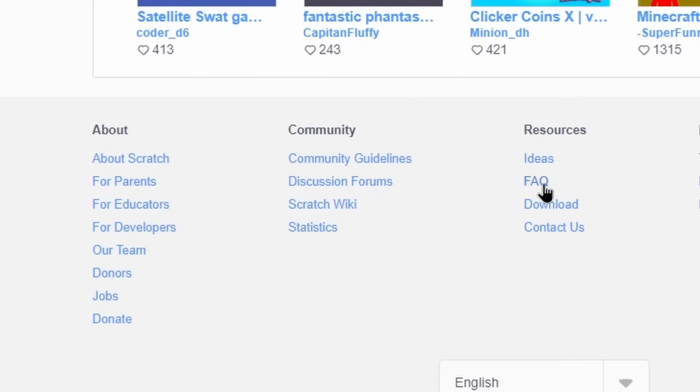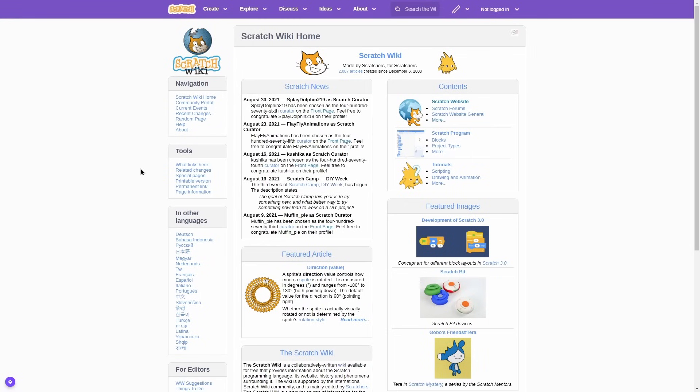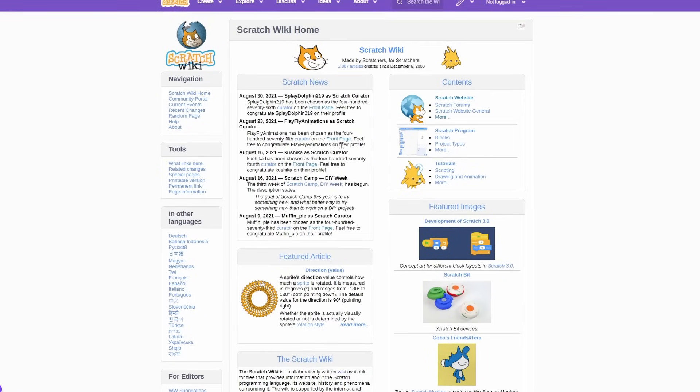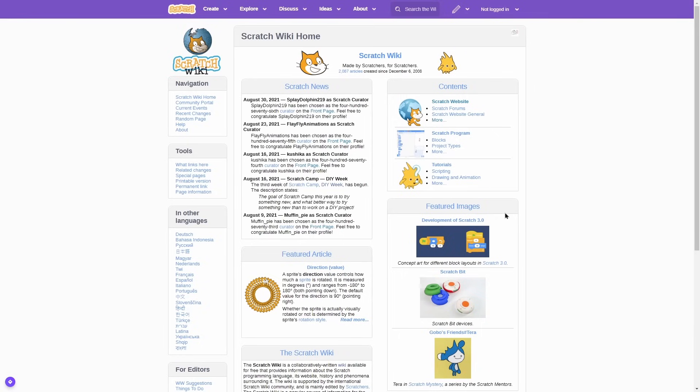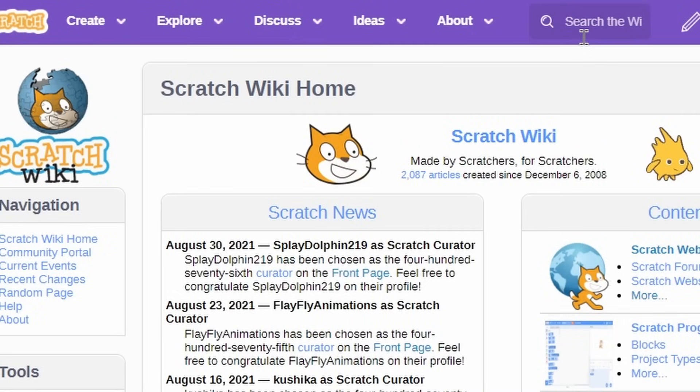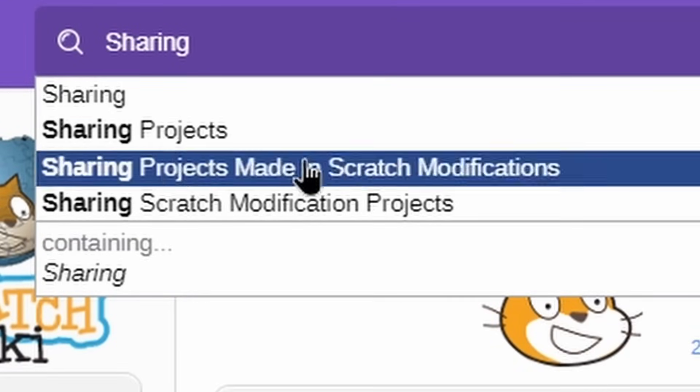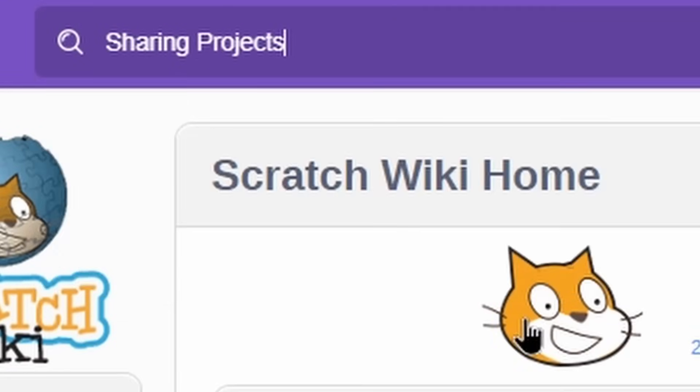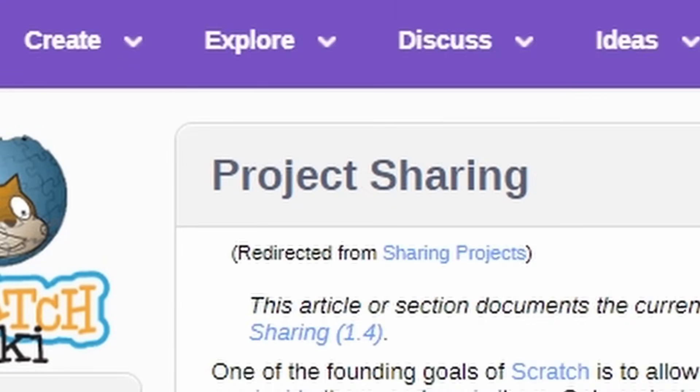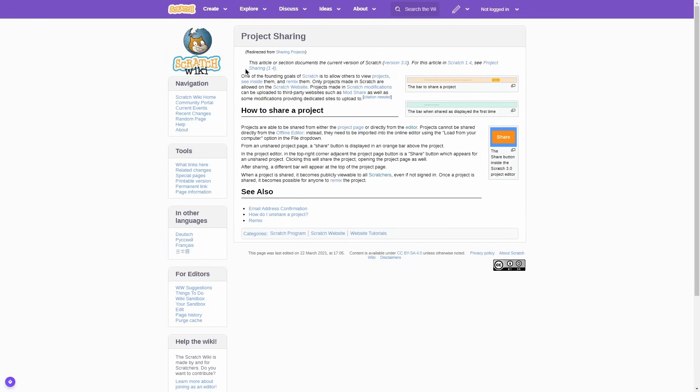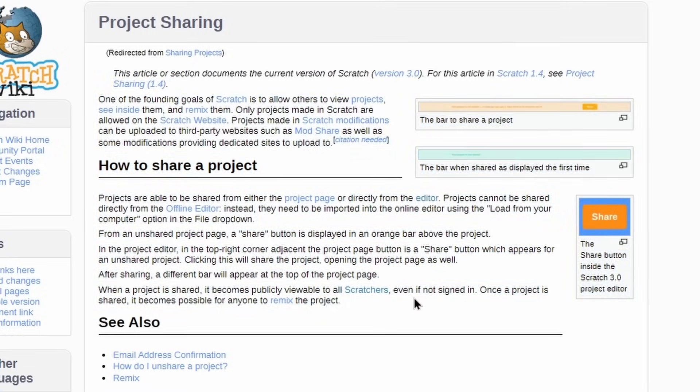Another helpful link is the scratch wiki. Under the community. This is what the scratch wiki looks like. The scratch wiki is super helpful for figuring out how to do something. For example, say I want to learn how to share a project. I can click on the search bar and type sharing and it pops up projects. I click on that and here is a whole article about how to share a project and some information about that.